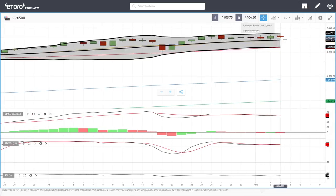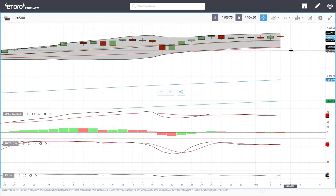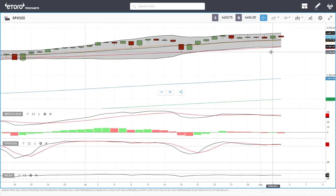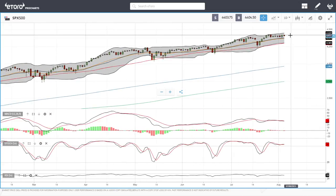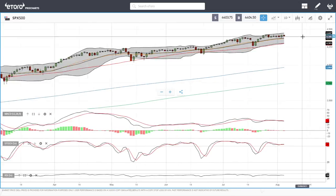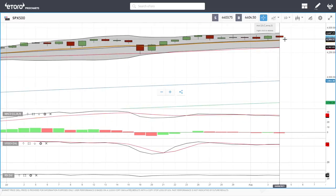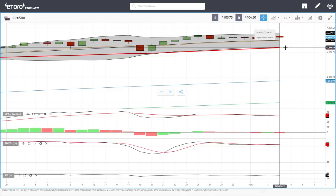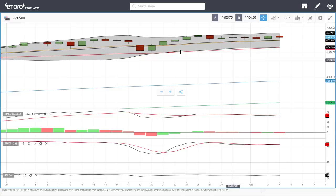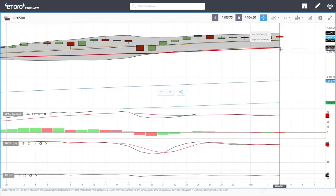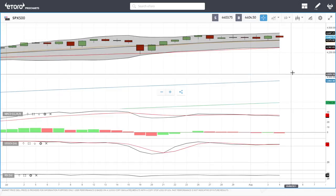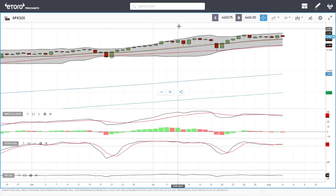We could see this market pull back a bit before the jobs number on Friday, but at the moment we are still in an uptrend and every pullback has basically been a buying opportunity. The 4372 level and also the 4300 level should be where buyers come back in. A break below here could see this drop significantly lower to the downside.